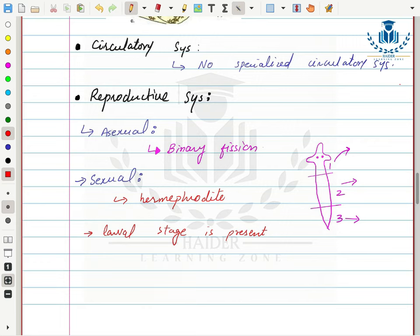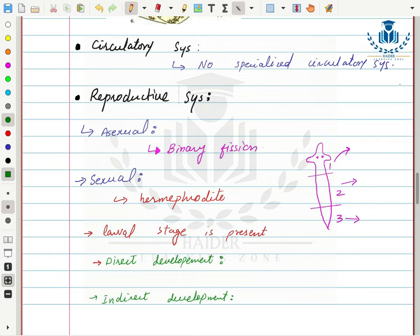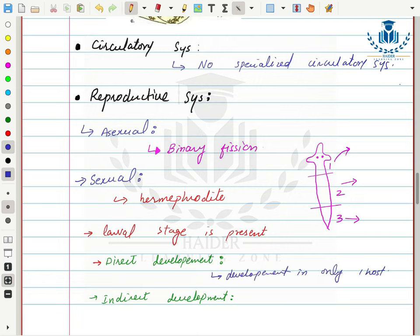A larval stage is also present during developmental stages. There are two types of development: direct development, where the entire development occurs in one host, and indirect development, where development occurs in two or more hosts.